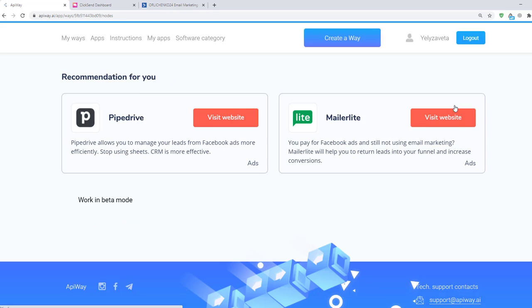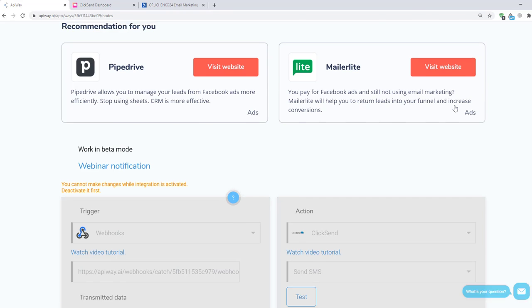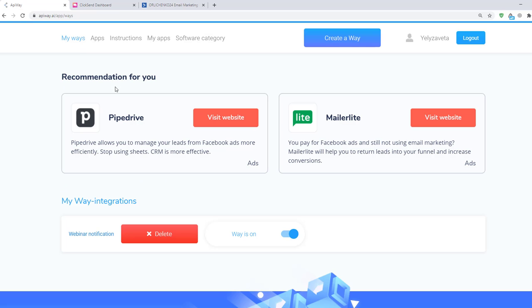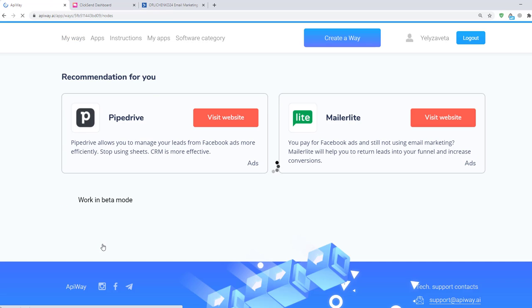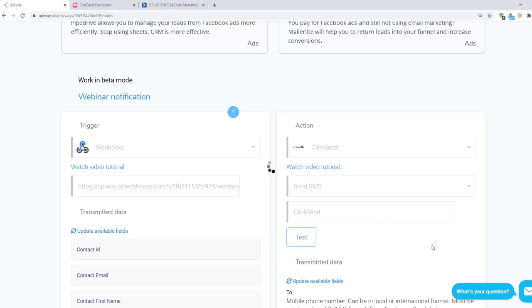If you want to edit this way, you can find it on the tab my ways, deactivate it, and change everything you need. But don't forget to activate it again.